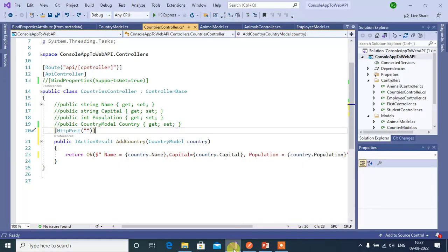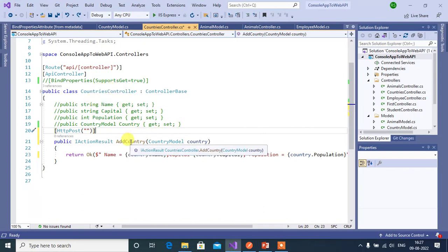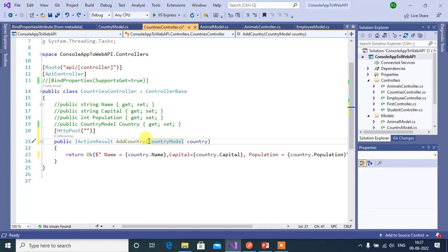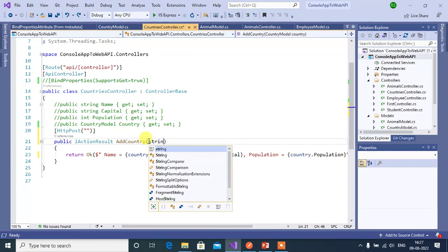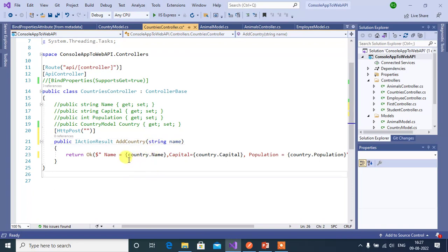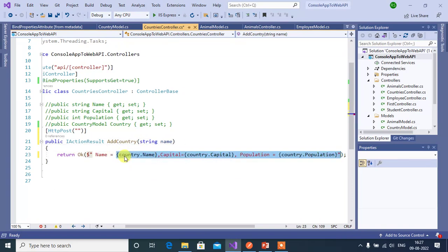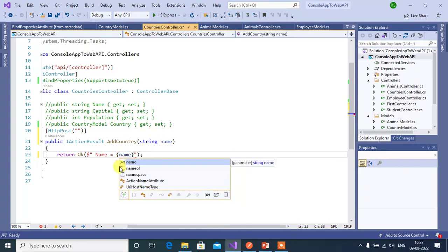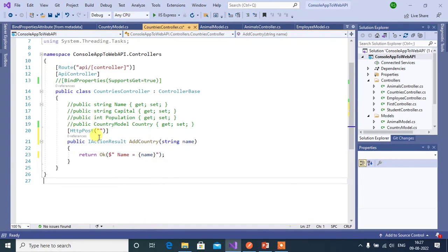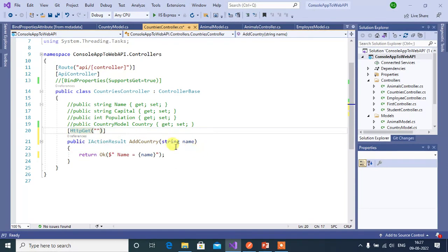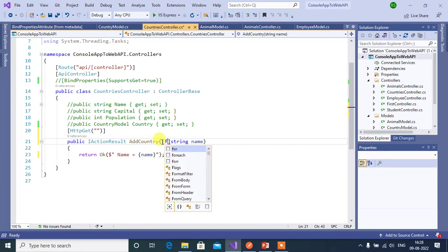Let's see how it works. Go to Visual Studio. We are using the same application created in this ASP.NET Core video series. In this application we have a Countries controller with a simple action method inside. Now instead of complex data, let's use simple data — a string parameter named 'name'. Change the method to a GET method and apply the FromQuery attribute to this parameter.